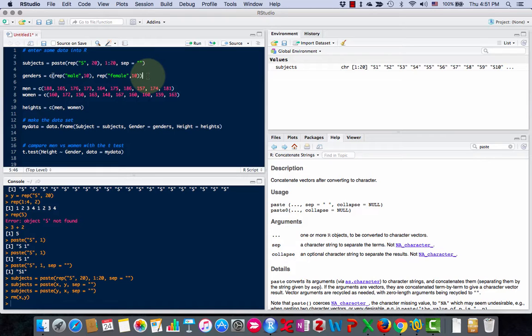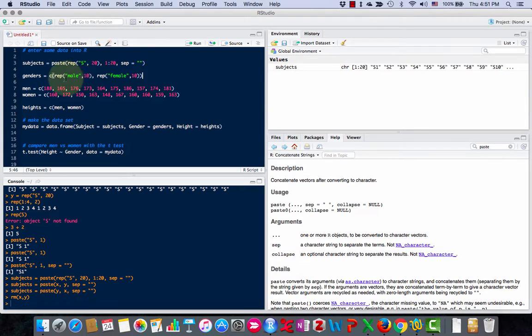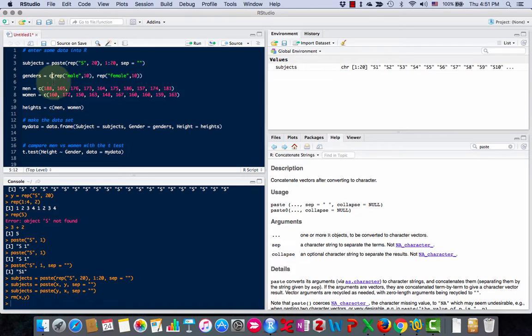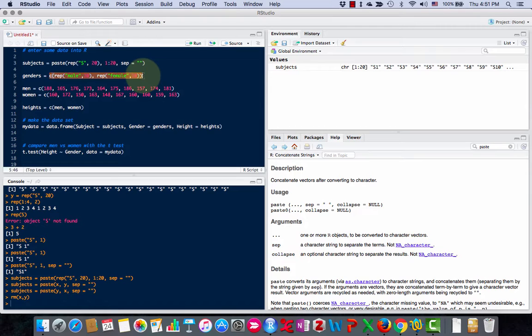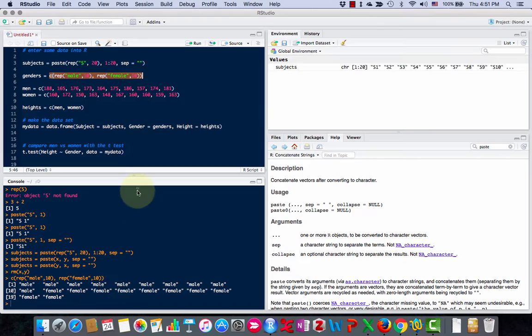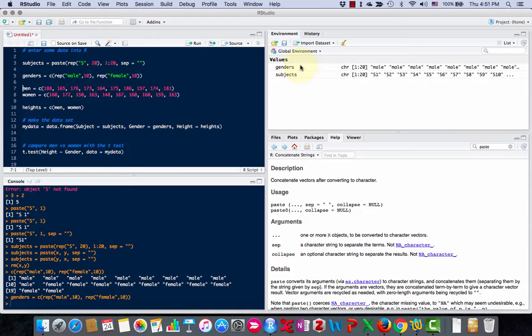Next, I'm going to make a list of the genders. I want to repeat the word male 10 times and the word female 10 times. The command c with parentheses combines them. So c combines the male and female together. If I highlight this and run that, you can see male, male, male, female, female, and so on. Now I've made a genders list.